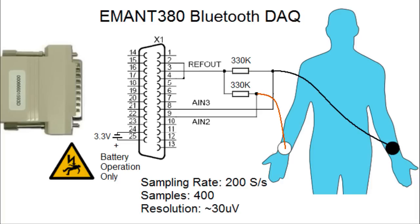This is the minimum hardware configuration needed for the EMANT380 Bluetooth DAQ to measure the biopotential voltages. The module must be powered from batteries for safety reasons. For the demonstration, we are sampling at 200 samples per second and reading 400 samples for a duration of 2 seconds.